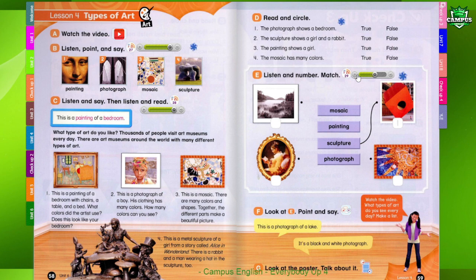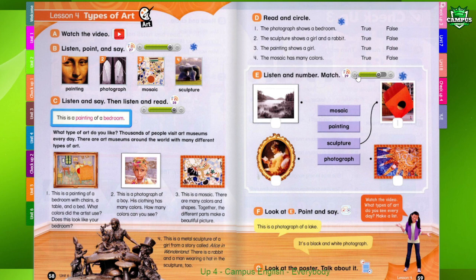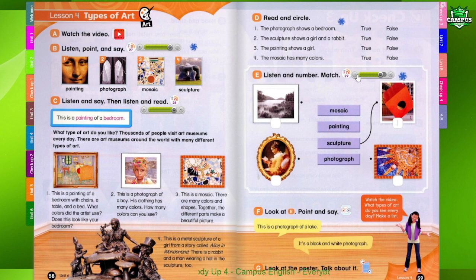3. This is a mosaic with many different colors. What colors can you see? 4. This is a painting of a girl in a yellow dress. She is reading a book.